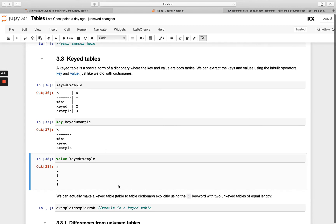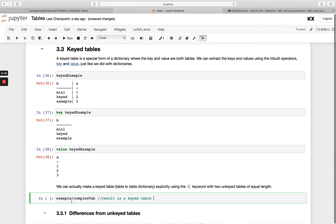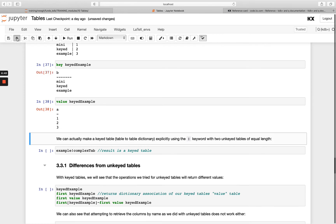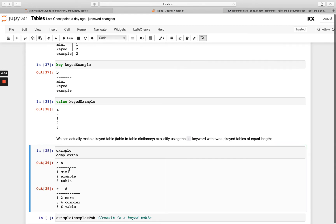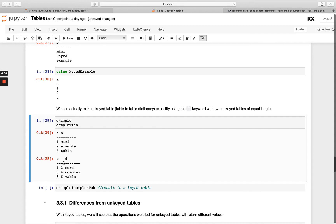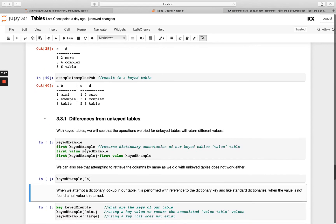We can create a keyed table using the `!` (bang) keyword. In the previous module we created a dictionary by passing a list on each side; here, instead of lists we pass two unkeyed tables, and they must be of equal length. If I have `example` and `complex_tab` — both unkeyed, equal length — and run them against the bang operator, I get a new keyed table with two key columns and two value columns.